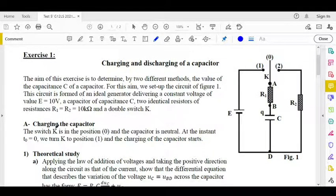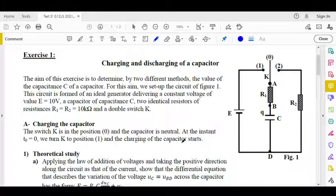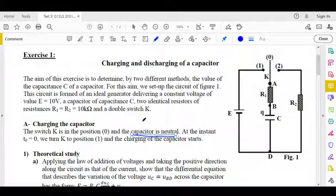Now, the first part: charging the capacitor. The switch K is in position 0 and the capacitor is neutral. At the instant T equal to 0, we turn K to position 1 and the charging process starts. The capacitor being neutral at the beginning means UC equals 0.